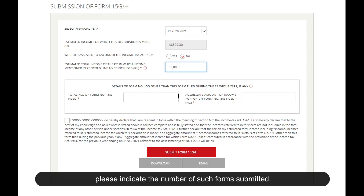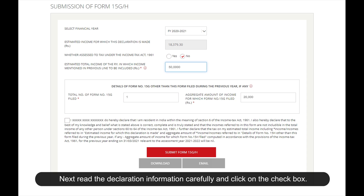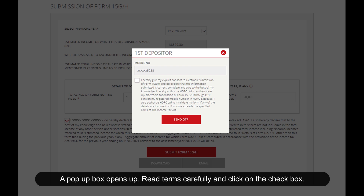Indicate the number of such forms submitted, then indicate the aggregate amount of income from those banks and institutions. Next, read the declaration information carefully and click on the checkbox, then click Submit Form 15 GH. A pop-up box will open.